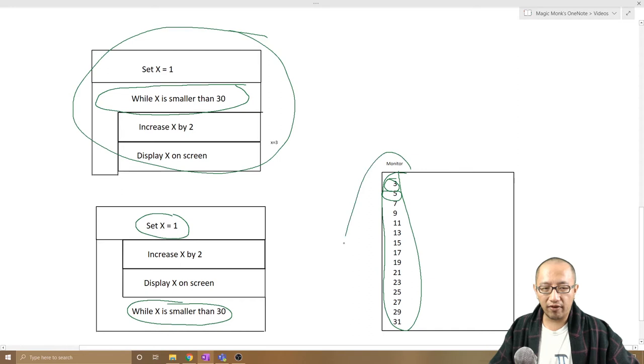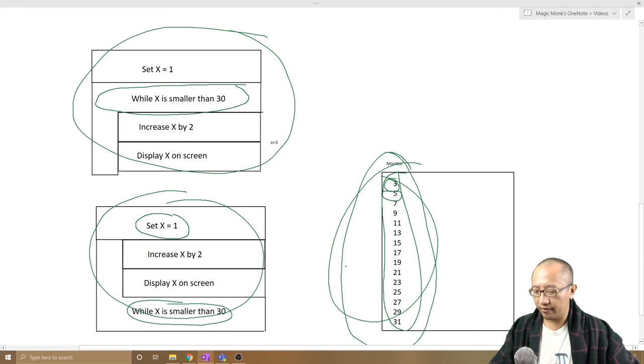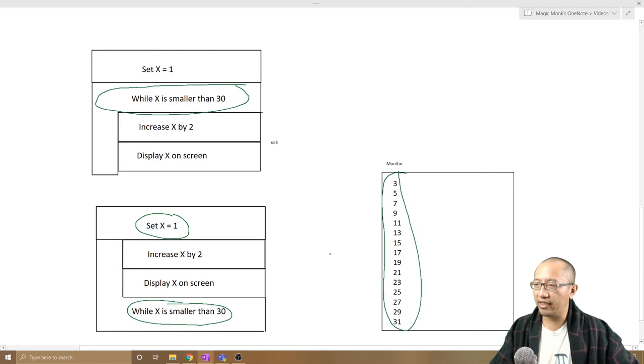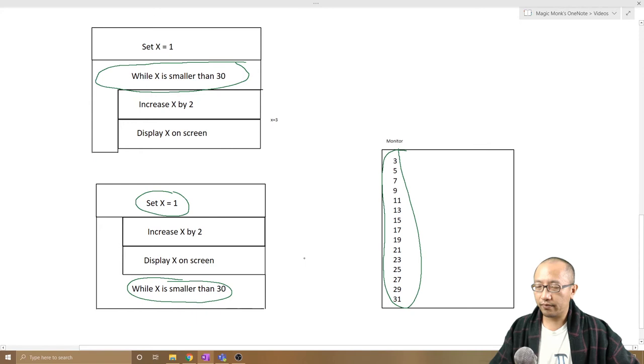Okay, so this loop, this algorithm is going to give us the exact same thing to this algorithm. So what's the difference, what's the point in having two different ways to express it?